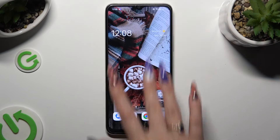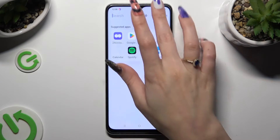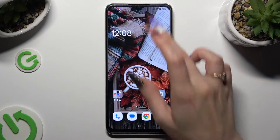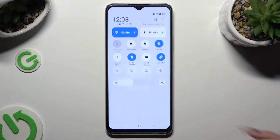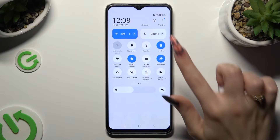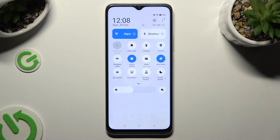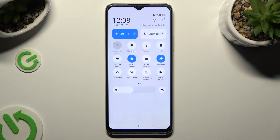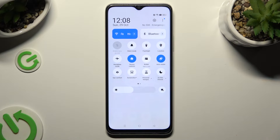First of all, go into the tab menu and look for the location shortcut. When you find it, click on it. As you can see, my shortcut is white, which means that location is disabled, but you can always enable it by tapping on the same tile again.